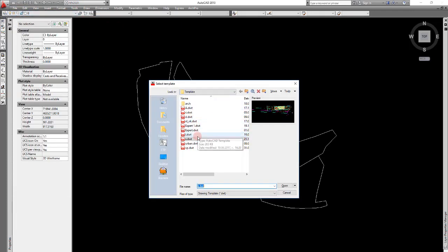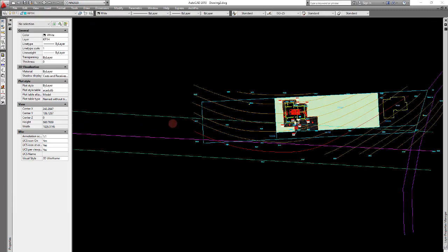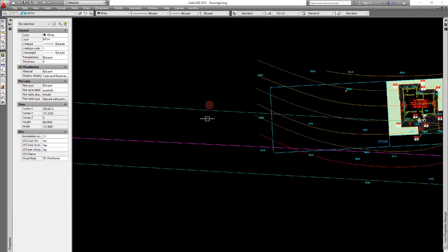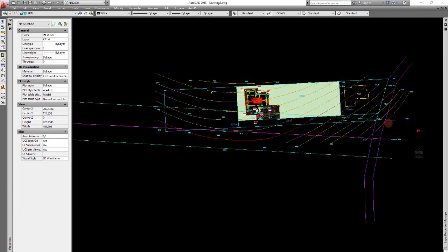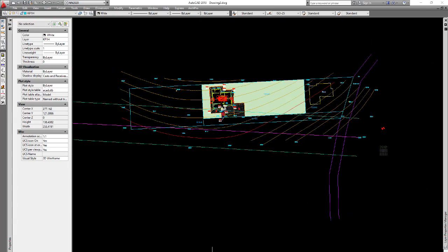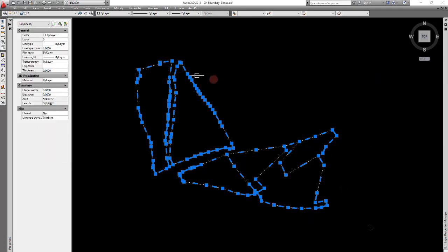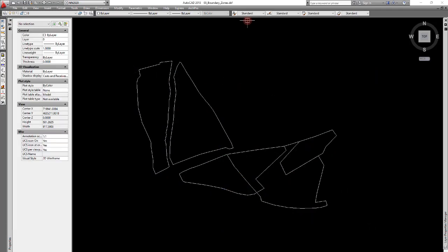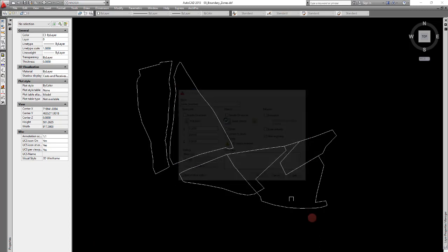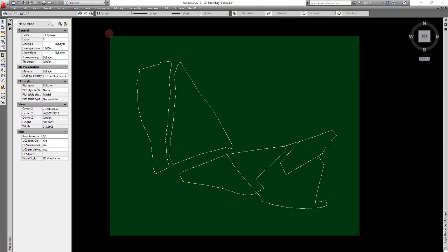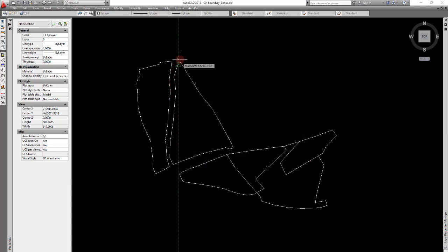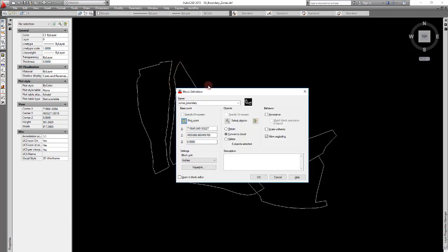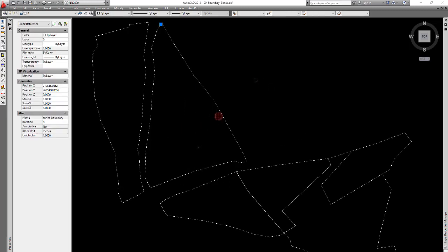Let's open an empty drawing and say we want to export it somewhere around here. What you do is create a block using all of these by clicking create block. Name it zones boundary distance, select the object, pick the point and convert them to block.